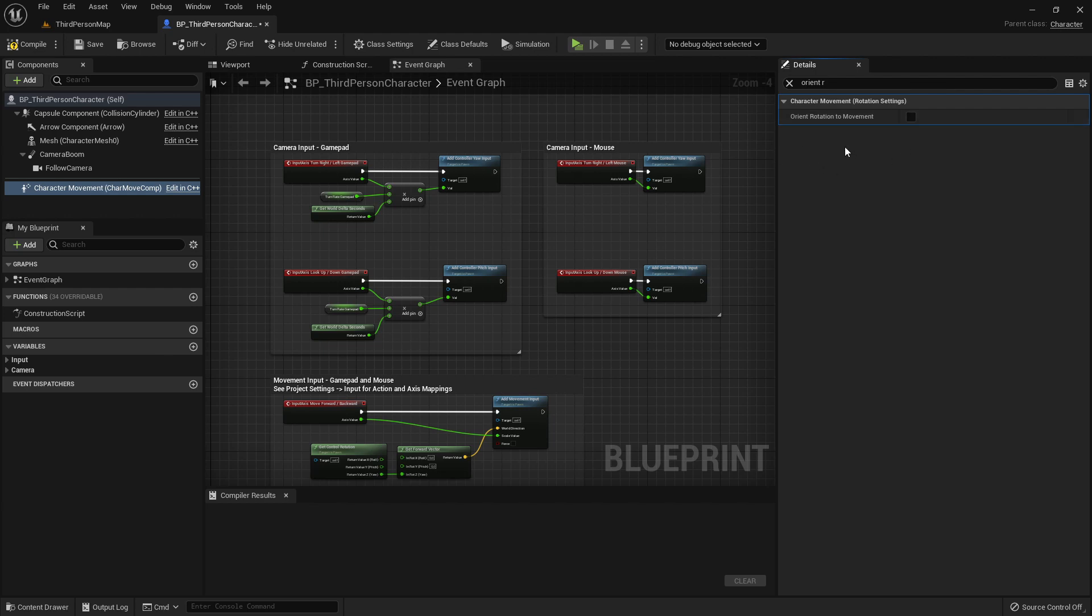And that is by default untrue and we want to have this on false, because if it is untrue that means that the character is always turning to the direction we are moving. So if we press for example A or D, then the character mesh will also rotate to the left or right.